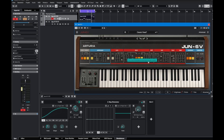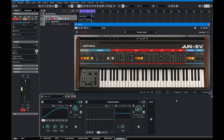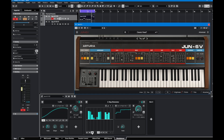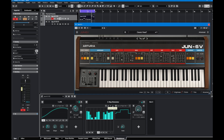In Cubase, let's add a step modulator and map it to the noise as well. Crank it up to full range. You can also do random, move it left and right - that's pretty much the same. You can change the number of steps, which is also available in Bitwig.